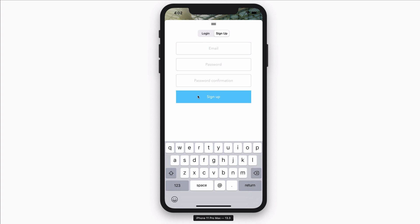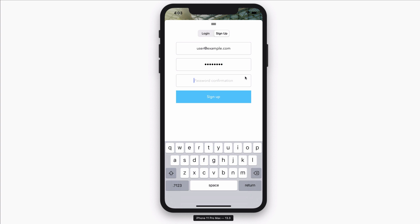Because I don't have a user yet, let us sign up a brand new user. Let's go with user@example.com. For the password, we can do 12345678. For the password confirmation, we need to type in the same password that we typed previously.